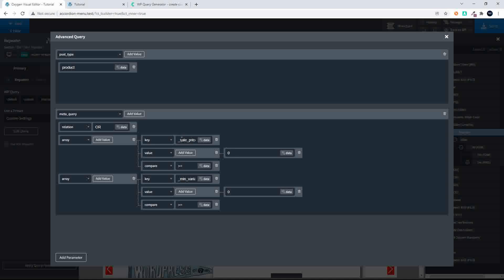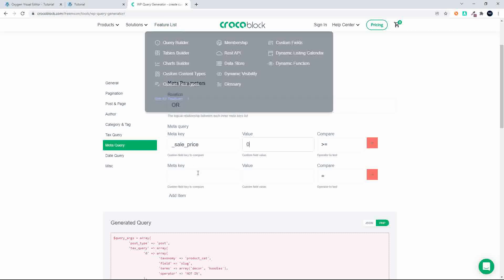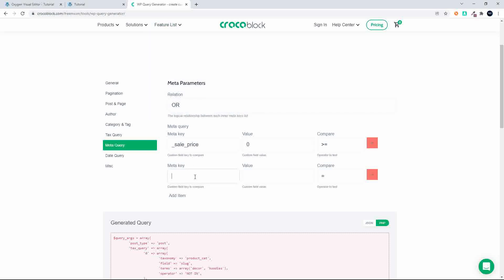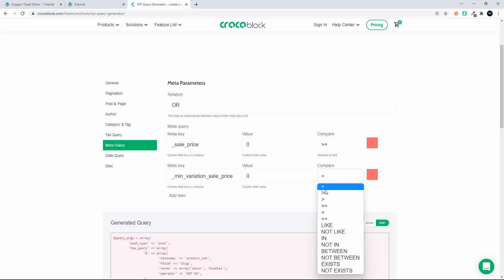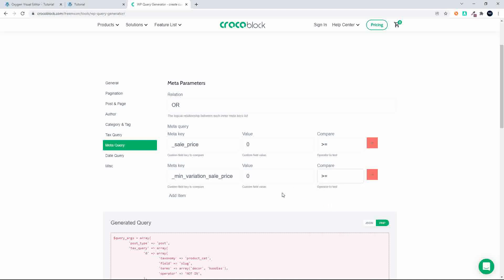Then we need to handle items that have variations. We look at this query and add a second meta query, which will be min variation sale price, and we follow the same process, entering the information the same way.